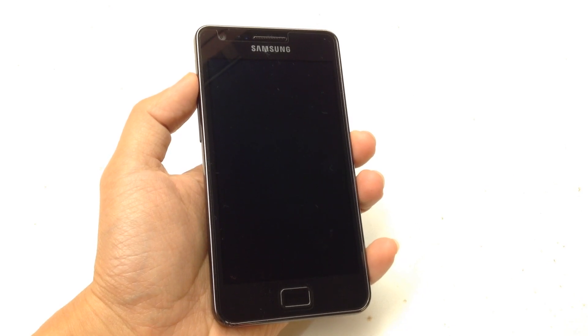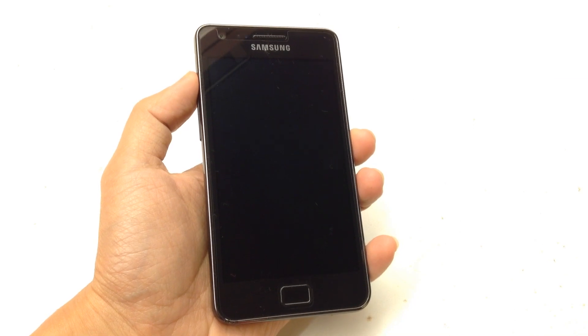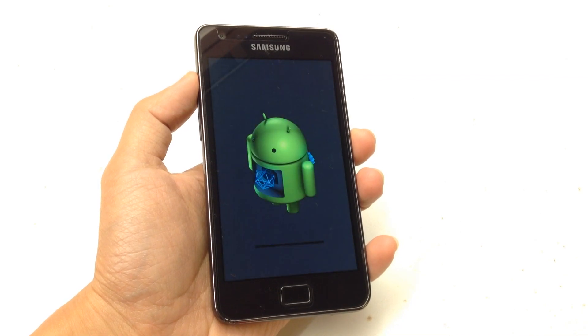This video will basically run through the new CM11 M7 on Samsung Galaxy S2. Enjoy!